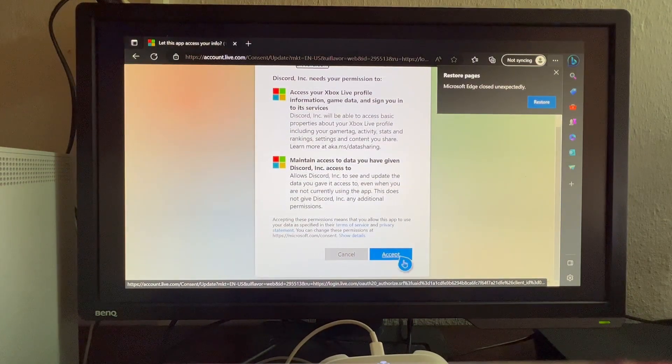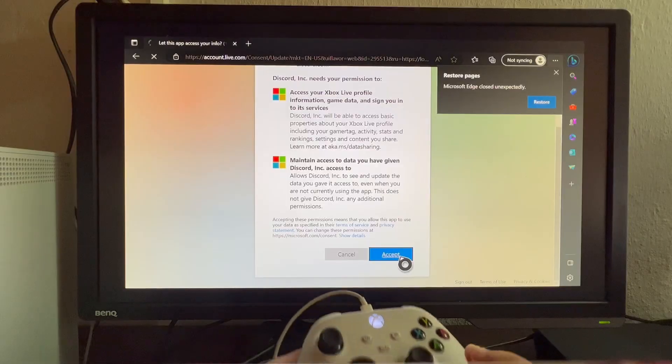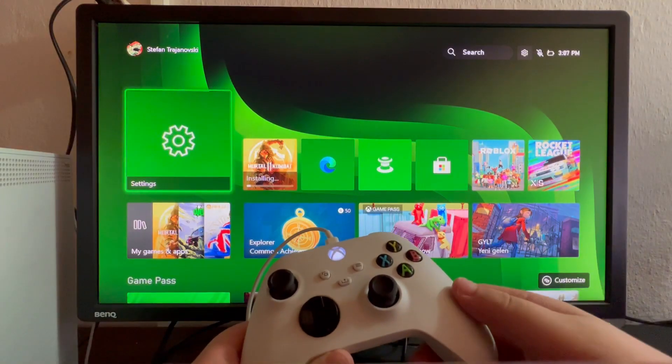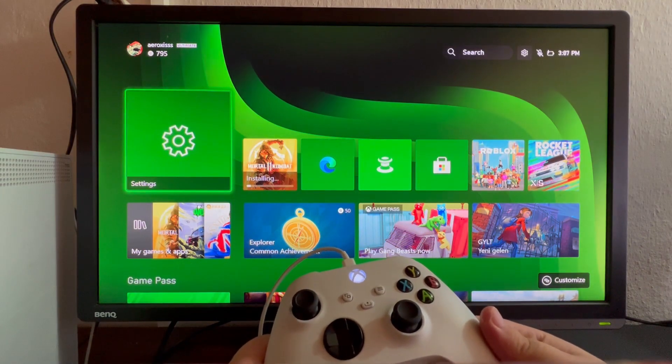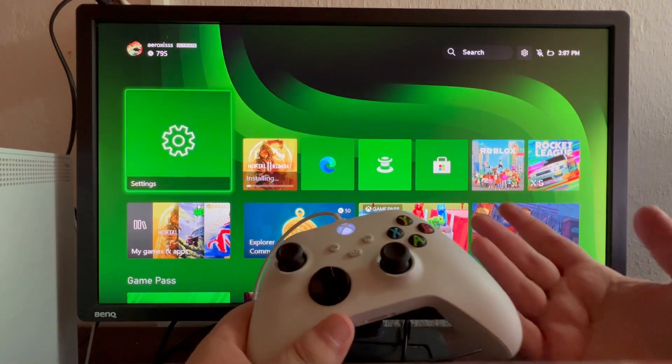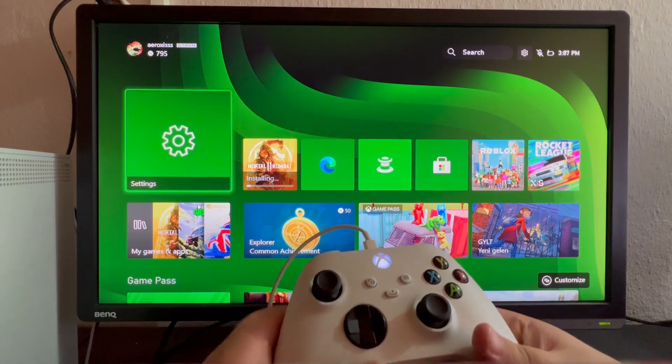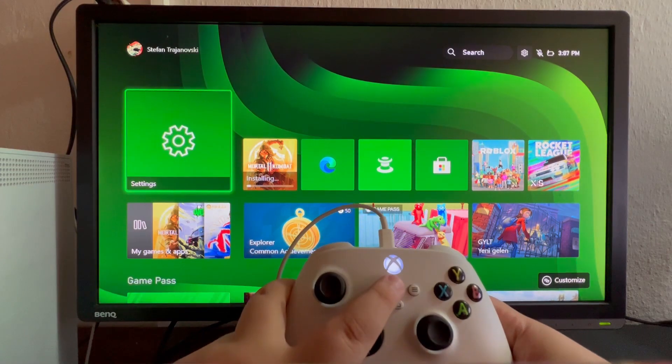Press the Accept button. Now that we've connected our Discord to our Xbox console, press the Xbox logo button on the controller.